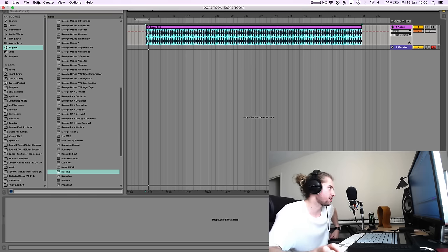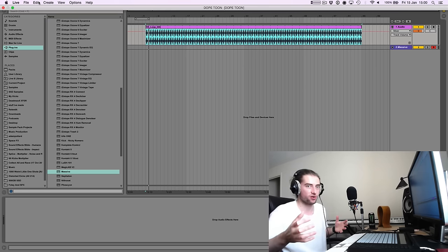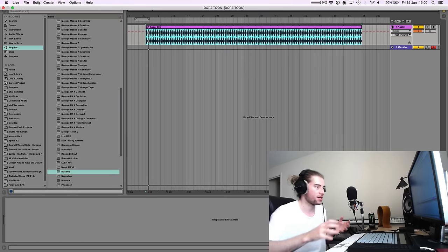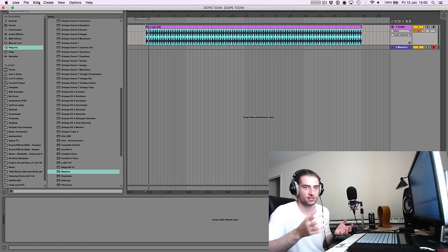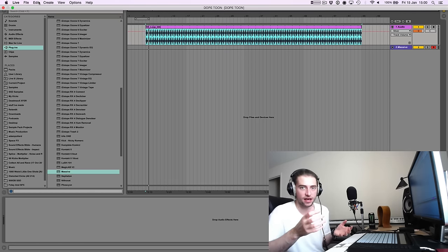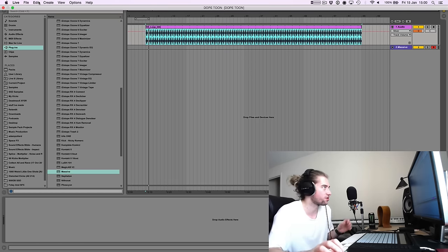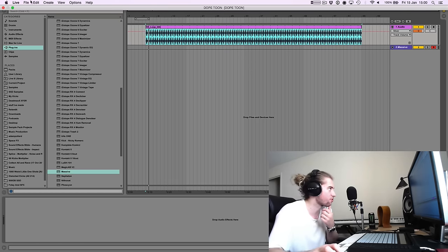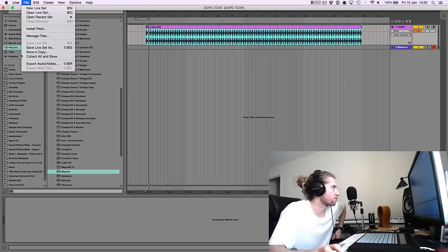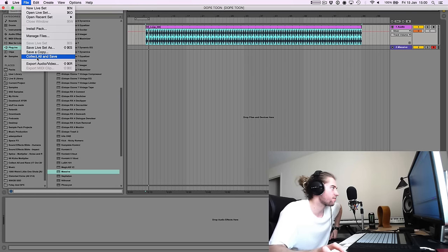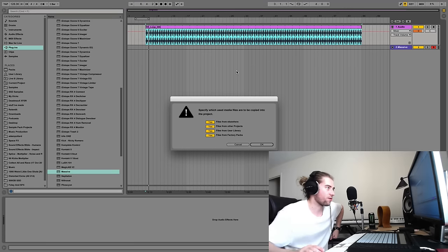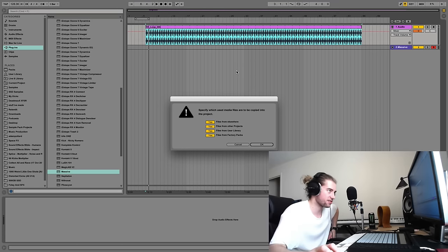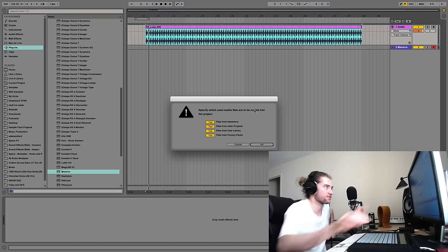Because what that does is it actually not only saves the project but it collects all the samples into the project so you can move the project about at a later date or stick it on a hard drive, whatever you want to do. You can basically move it about without any issues. So we will do File, Collect All and Save, and then we'll show you what that does.